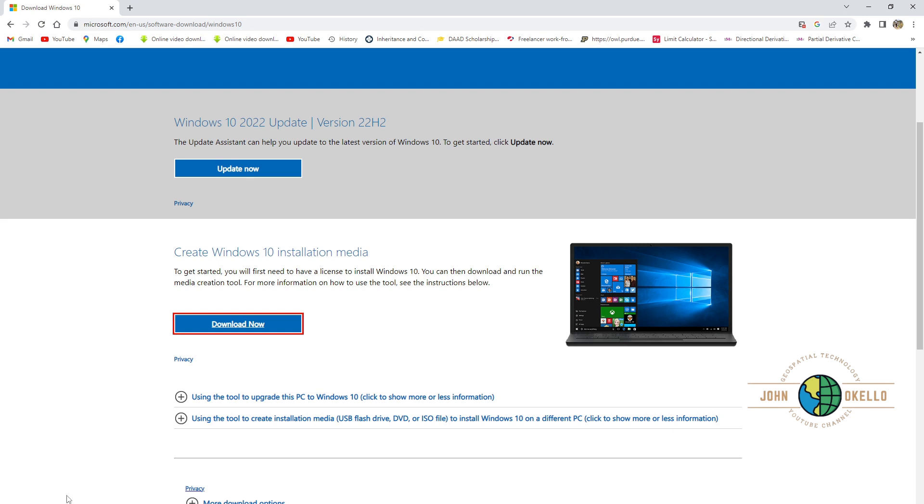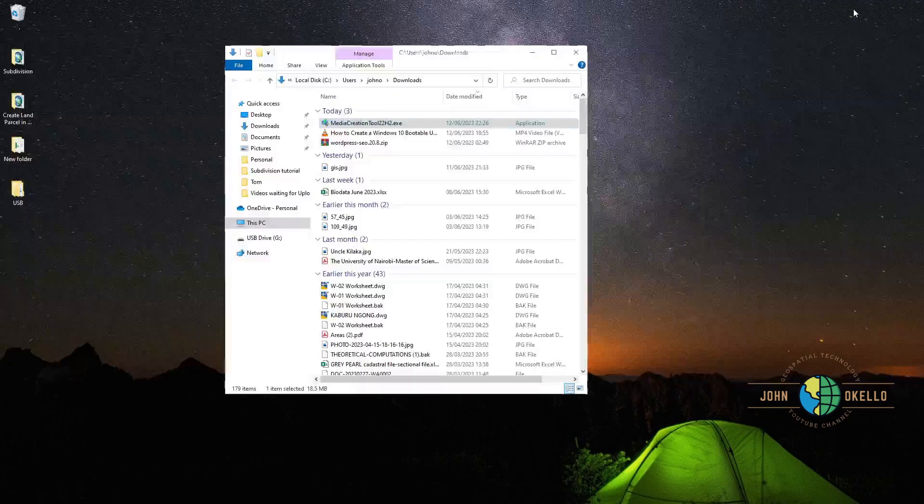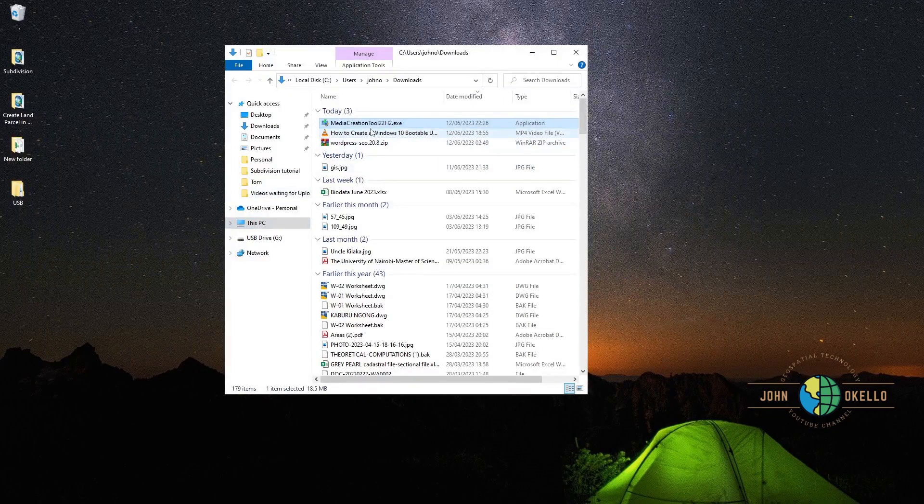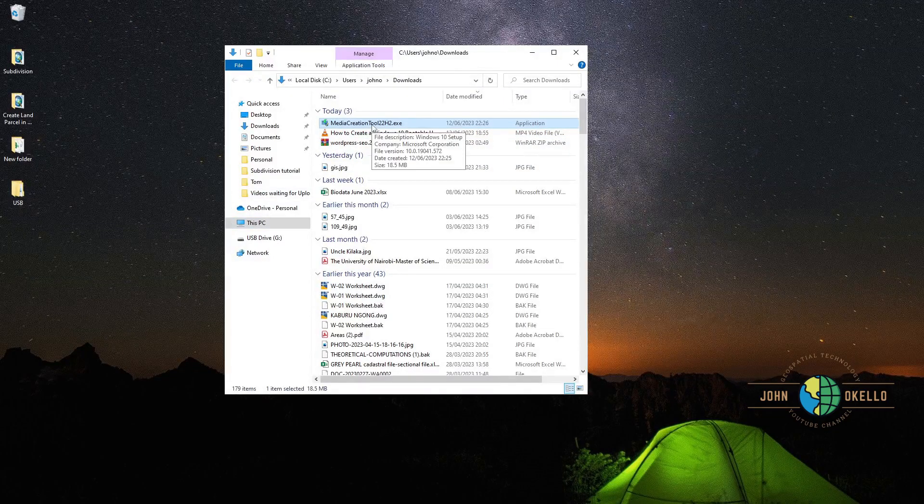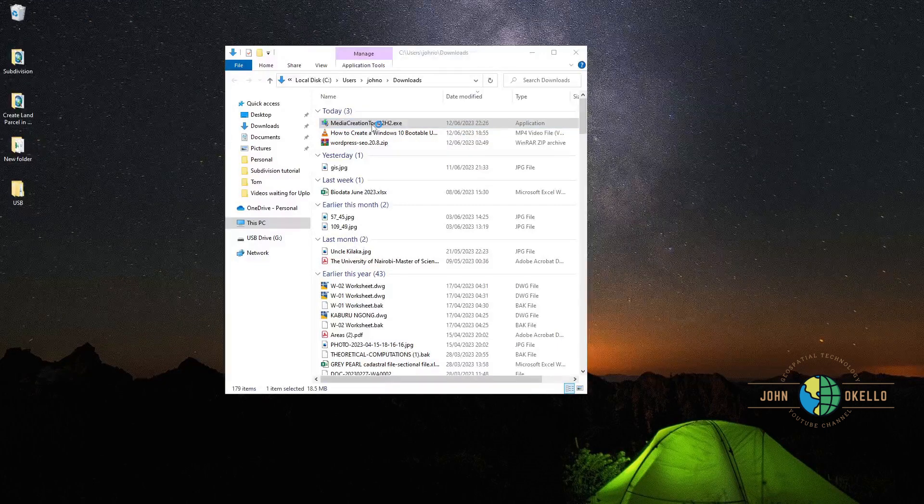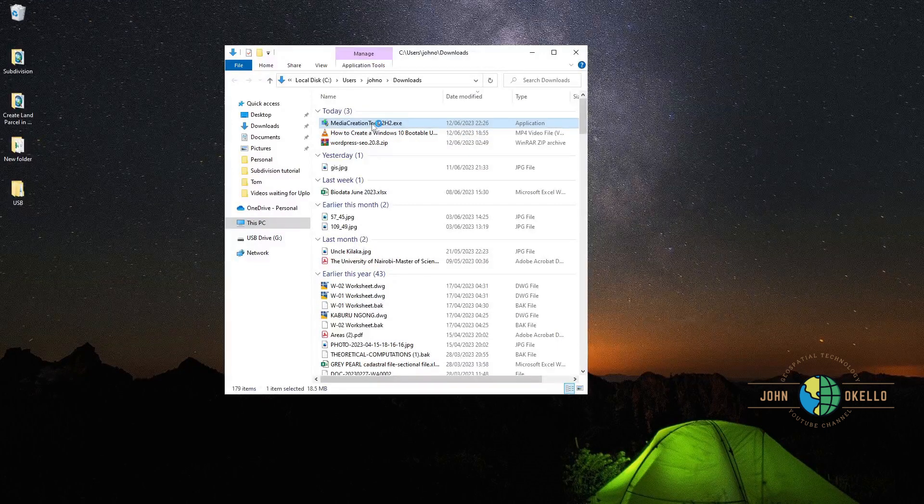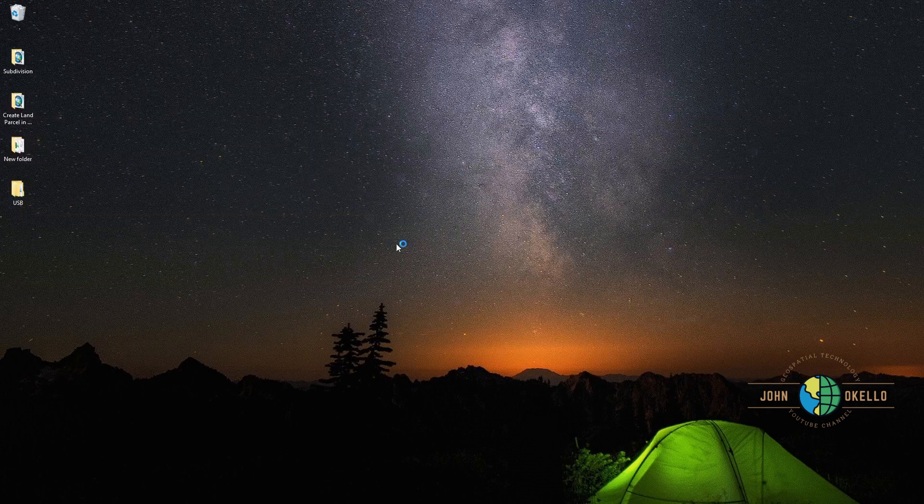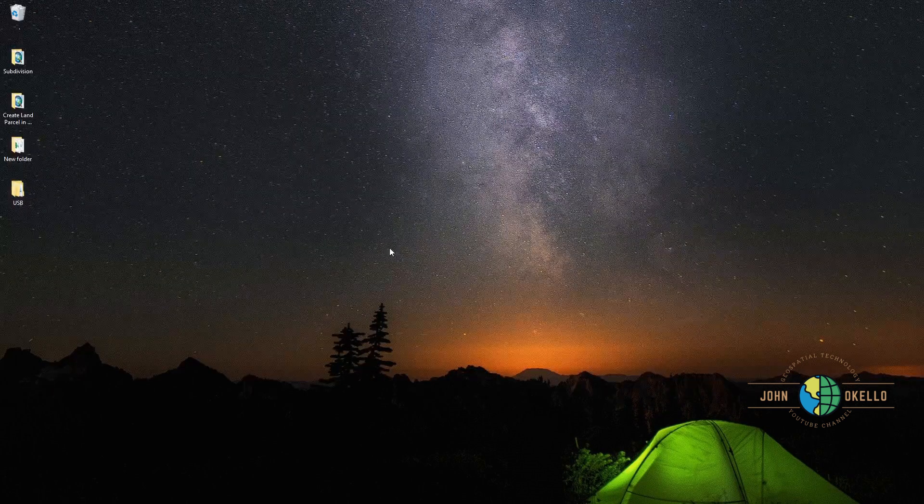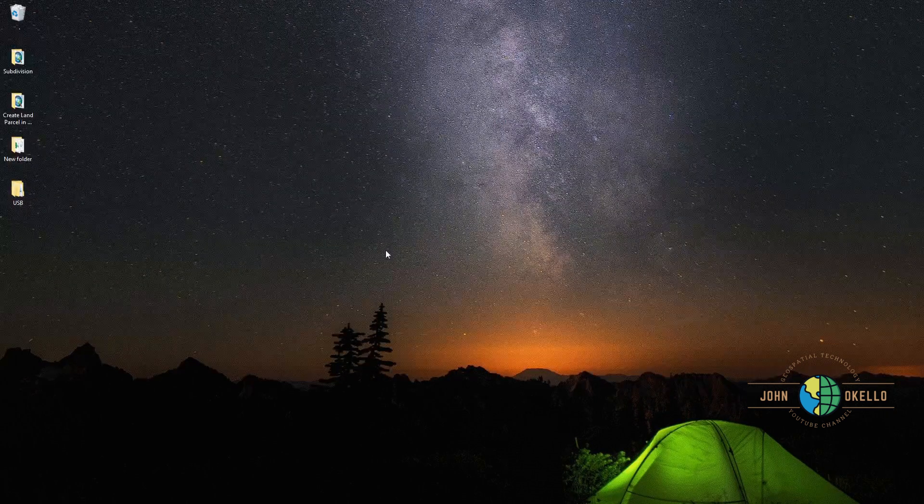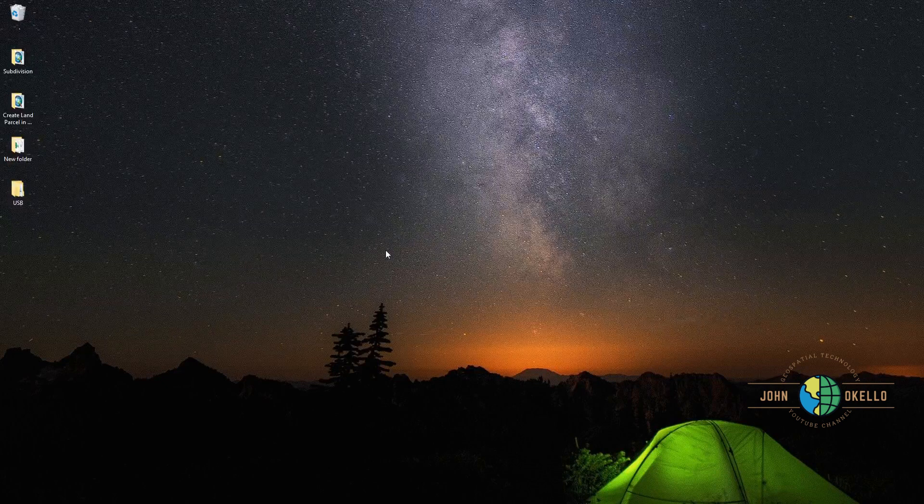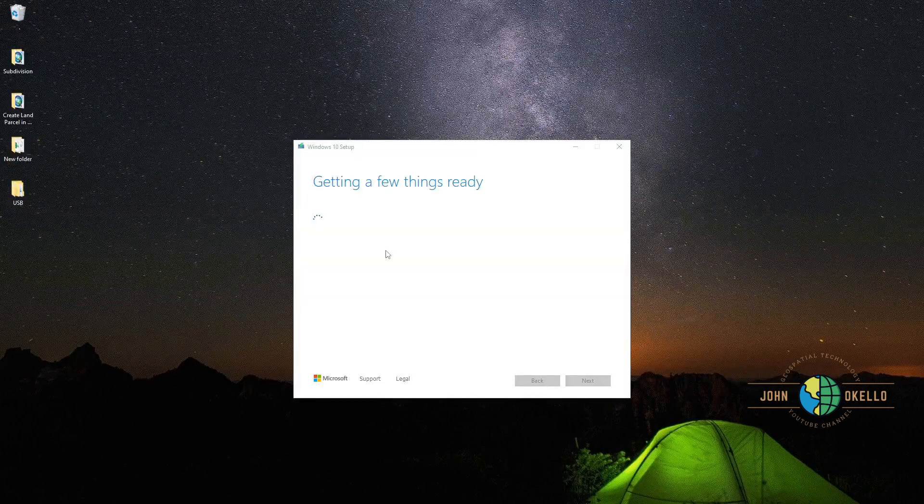The download process is complete. I'm going to open to show the folder where it has been downloaded, and it is in the downloads. Here it is. Just go ahead and double click on it and click on it.